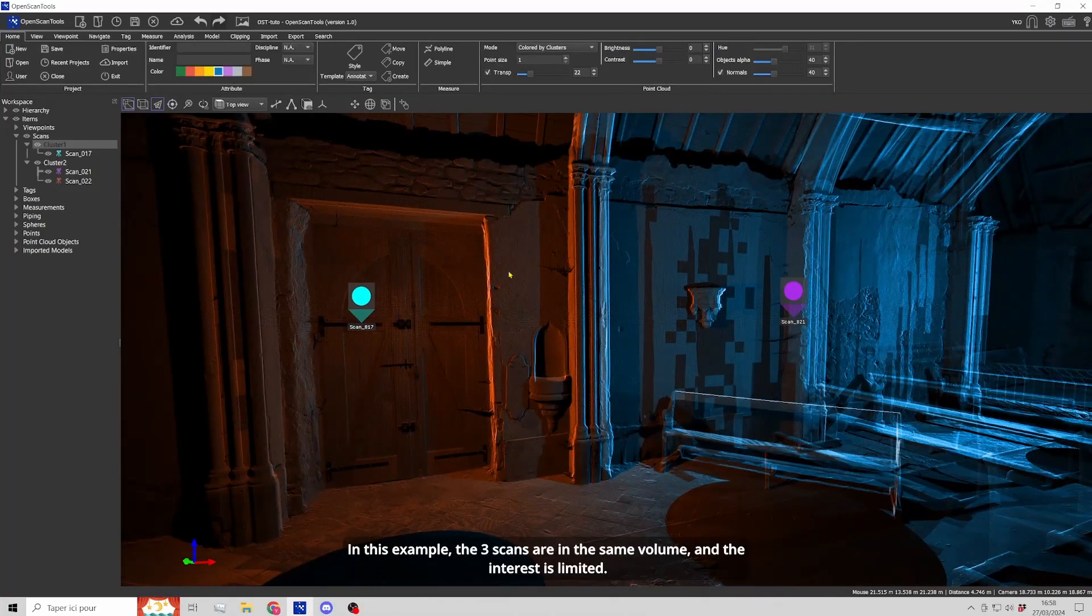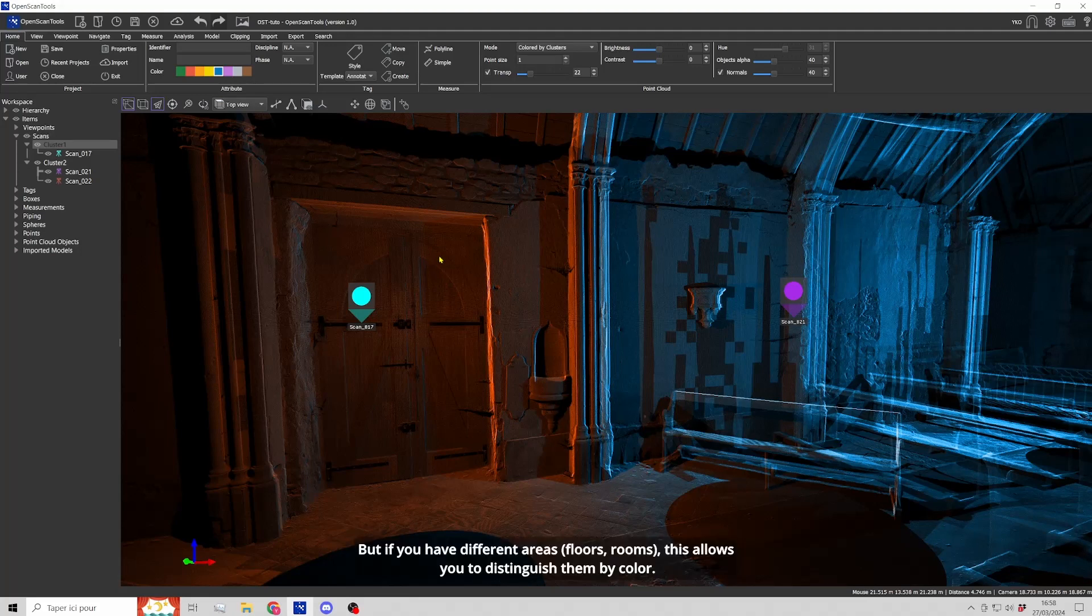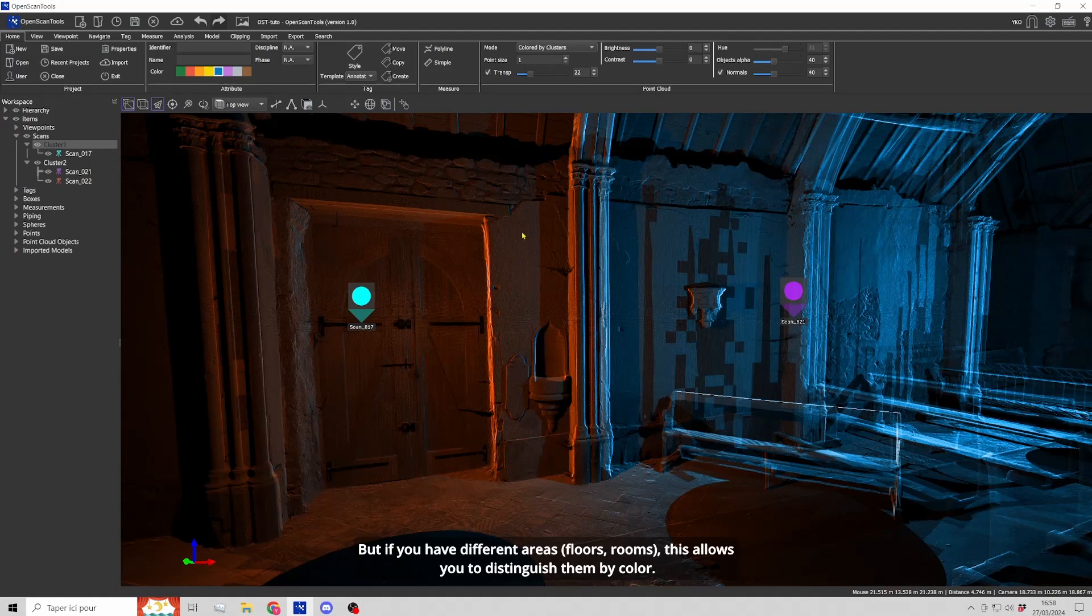In this example, the three scans are in the same volume and the interest is limited. But if you have different areas, floors, rooms, this allows you to distinguish them by color.